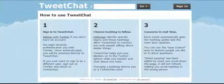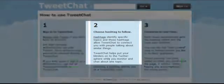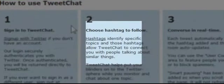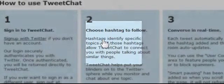Let's learn TweetChat in five minutes or less. TweetChat, at TweetChat.com, is an application that allows you to easily follow and be part of a hashtag on Twitter. Let's take a look at how easy this is to begin working with.